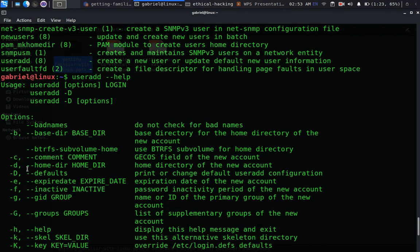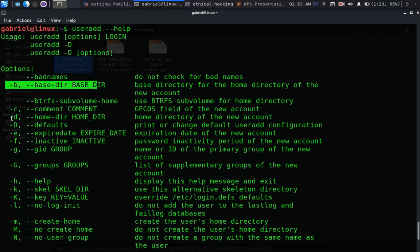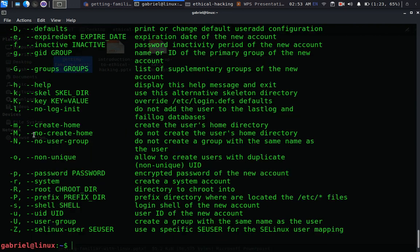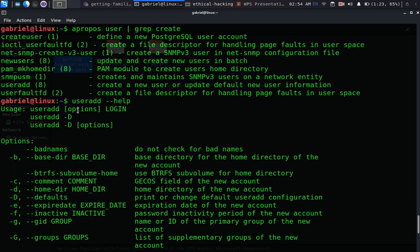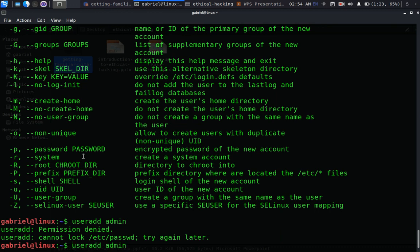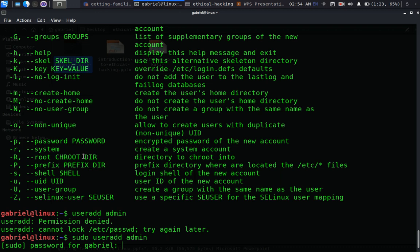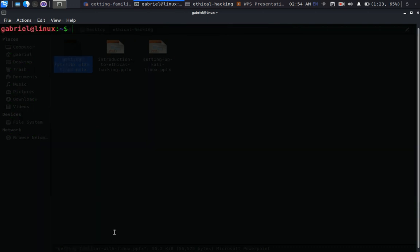Looking at useradd options with the '-D' flag, it prints or changes the default user configuration. You can set the base home directory, add comments for the new account, use '-M' to not create a home directory, set an encrypted password for the new user, or use system and root options. Let's try 'sudo useradd admin' — but I already have that user.